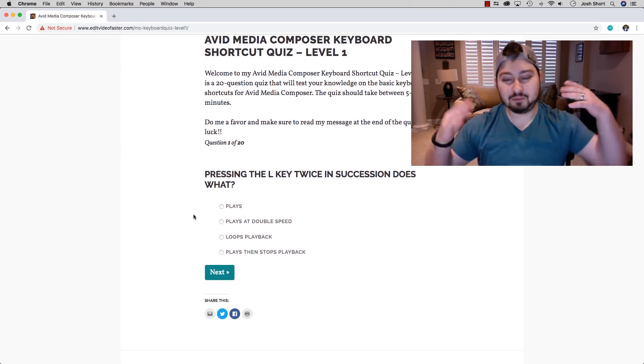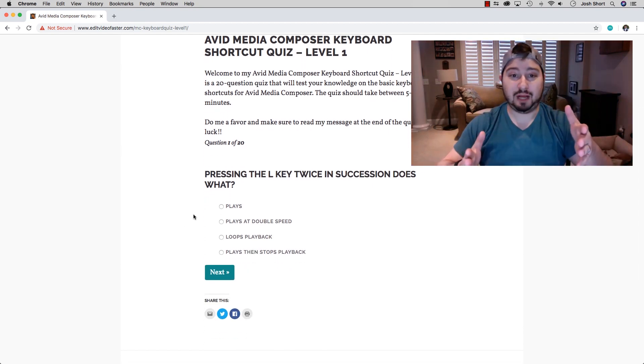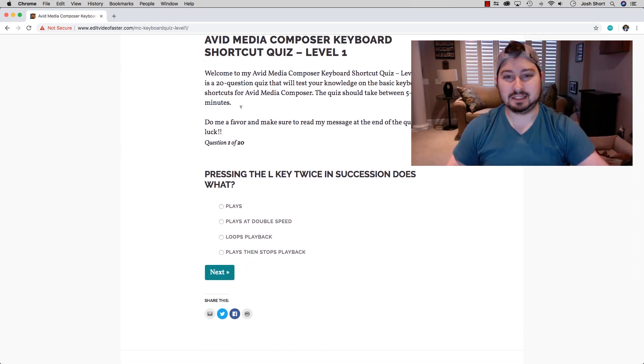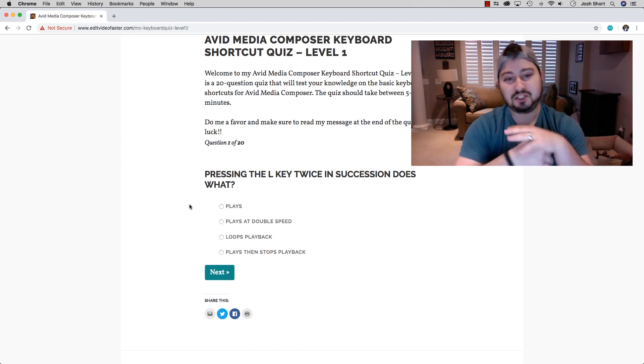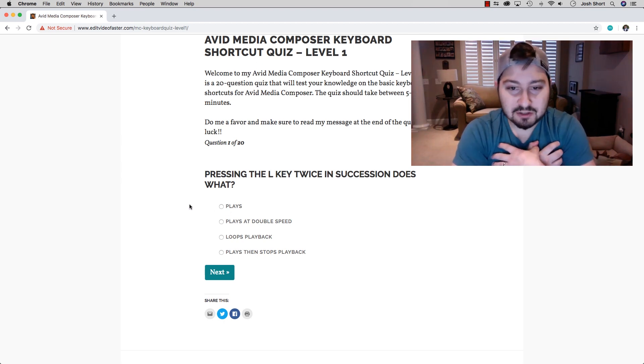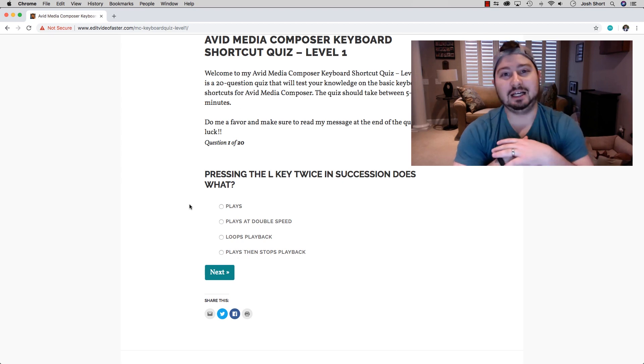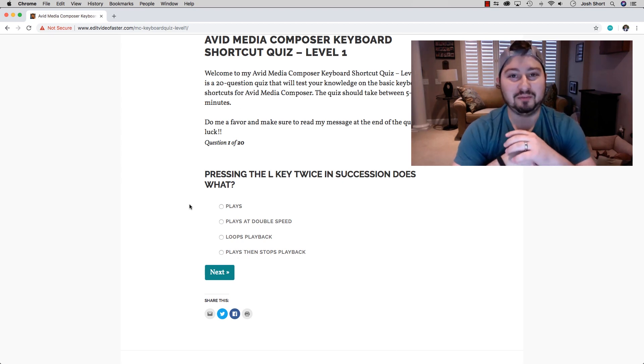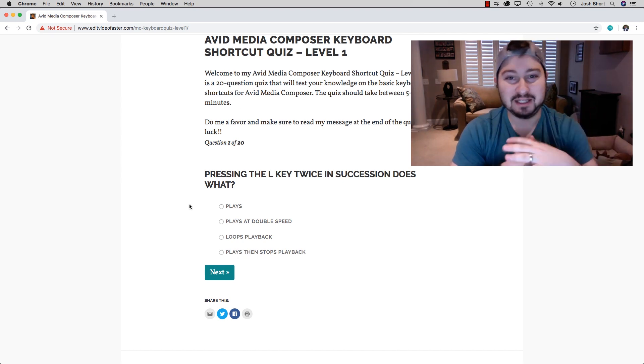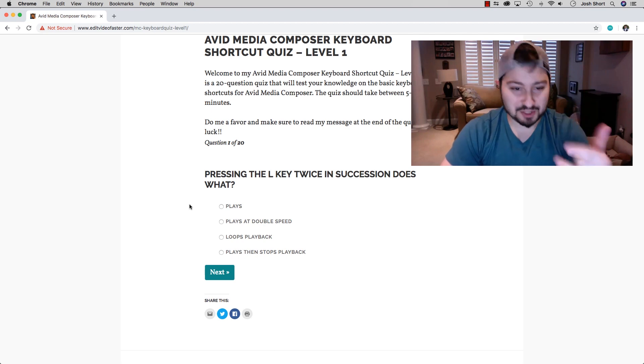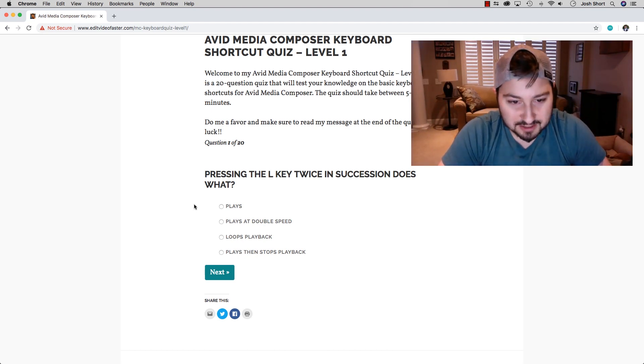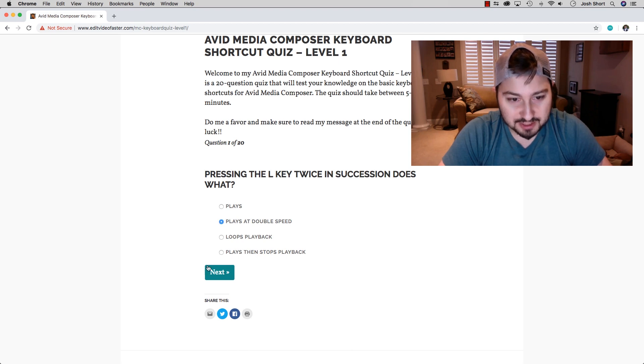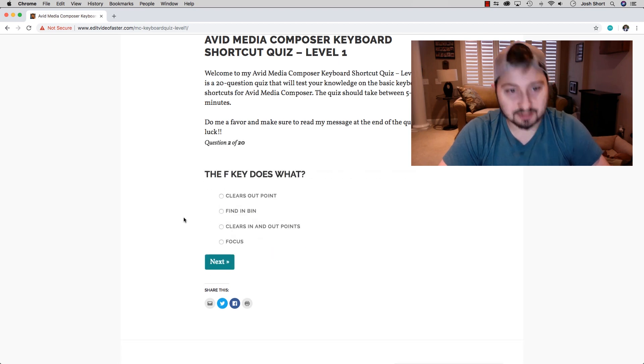When we take the quiz, a question will pop up. Let's see. Pressing the L key twice in succession does what? If you remember from the moving and playing lesson, that's going to double our speed. So let's look at the answers. Plays at double speed. That's the one we want. Click Next.